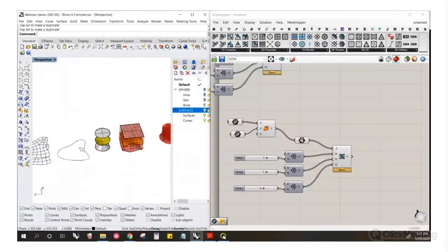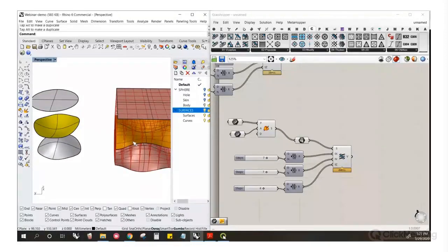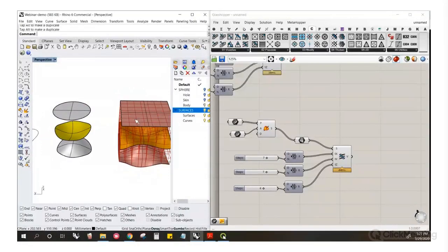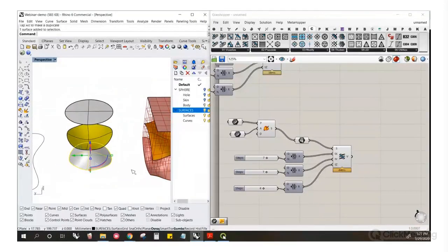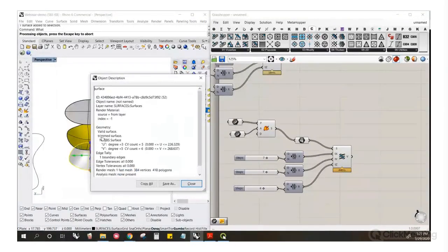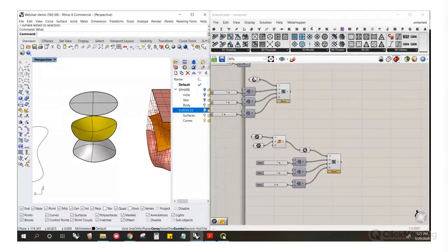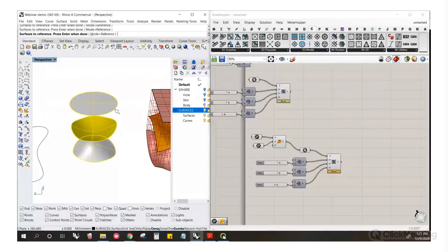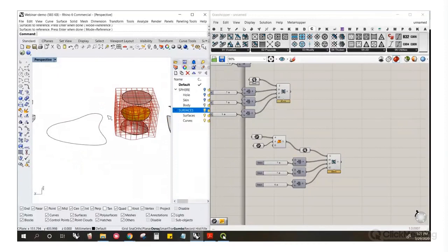One important thing: it needs to be an untrimmed surface. I've taken these surfaces and projected a circle onto them to trim them. If you click and check, it says 'trim surface,' and Crystallon is going to ignore those. If you set these trimmed surfaces, you'll get the same result as using the untrimmed ones — that's the same output either way.